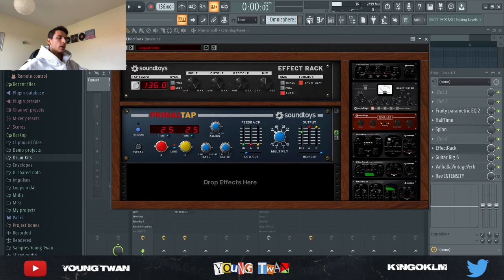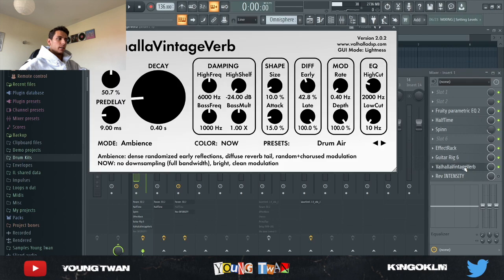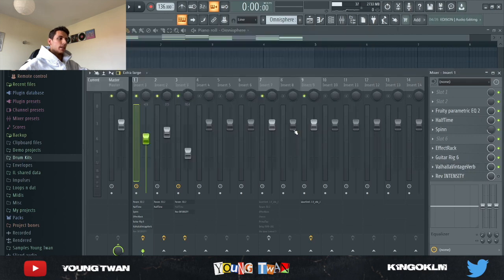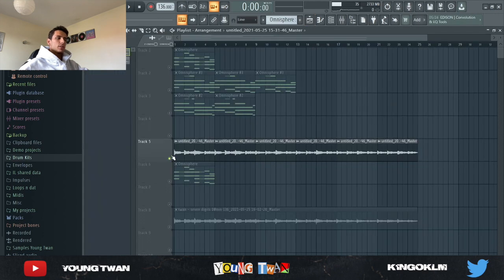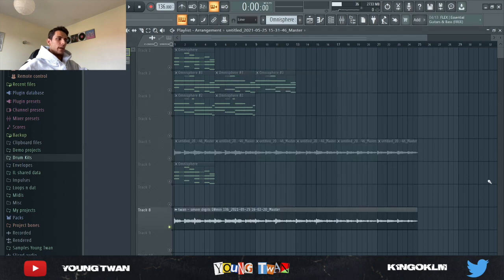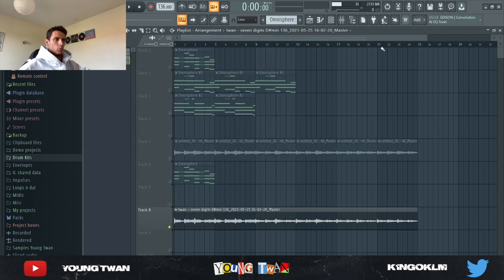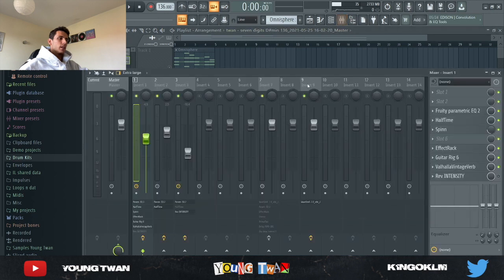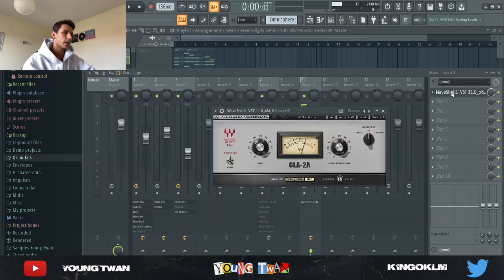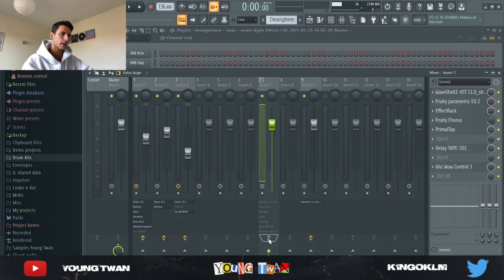I added a Spin with the Slow Style preset from Clapgram and turned down the mix to about 25 percent. Next I added an Effect Rack with the Liquid Vibe preset — this added a modulation-type effect. Then I went into Guitar Rig; I can't really open it because it'll crash my computer, but it was pretty cool. I added a Viola Vintage Verb with the Drum Air preset. As always I rendered each part out to have my own sample, then pitched it down by two, rendered the whole thing out again, then pitched it up by one — so in the end I pitched it down by one semitone.